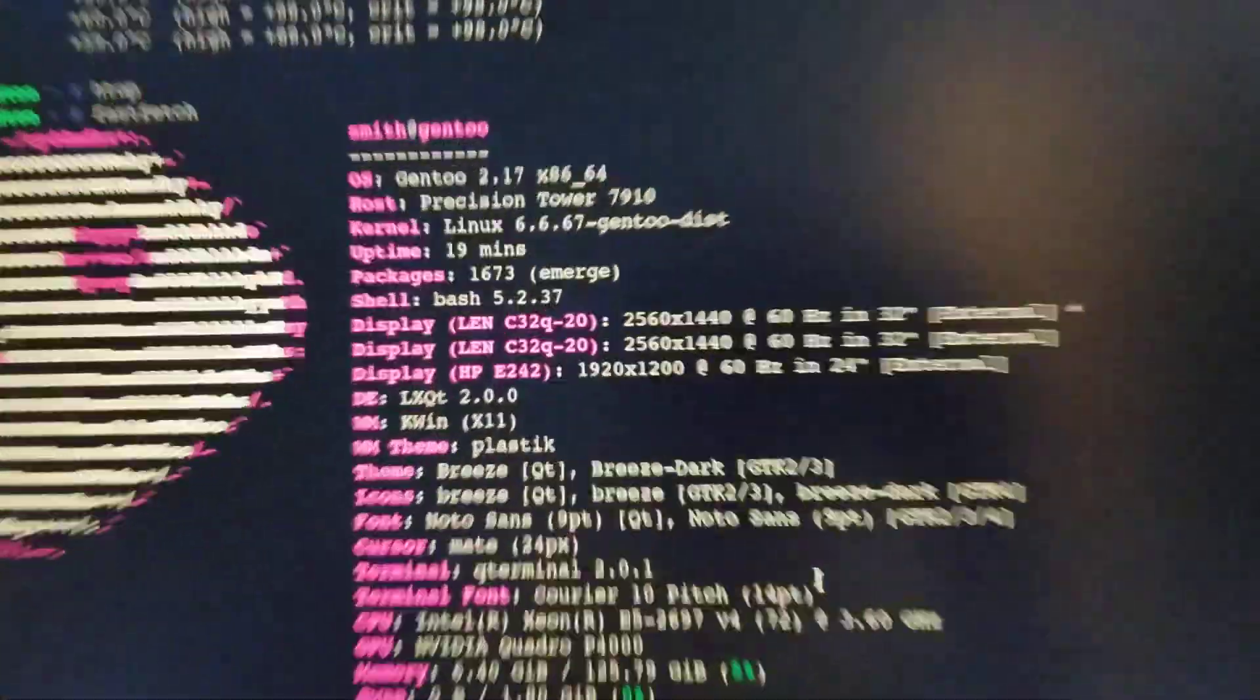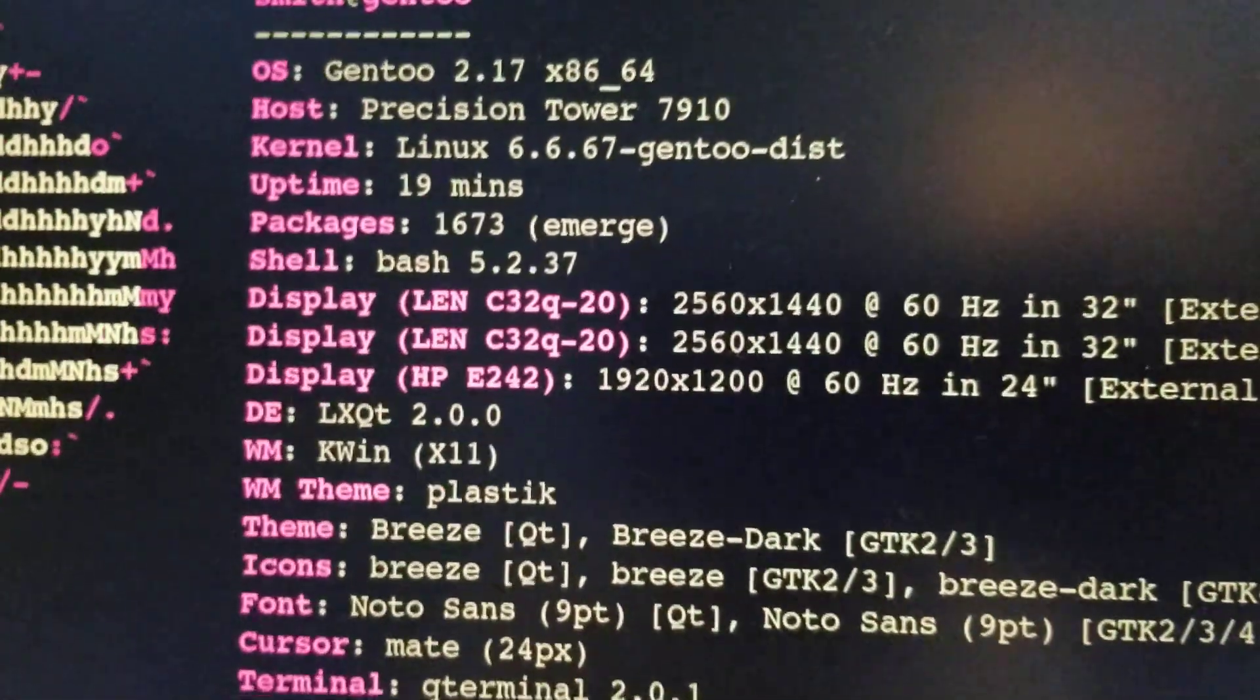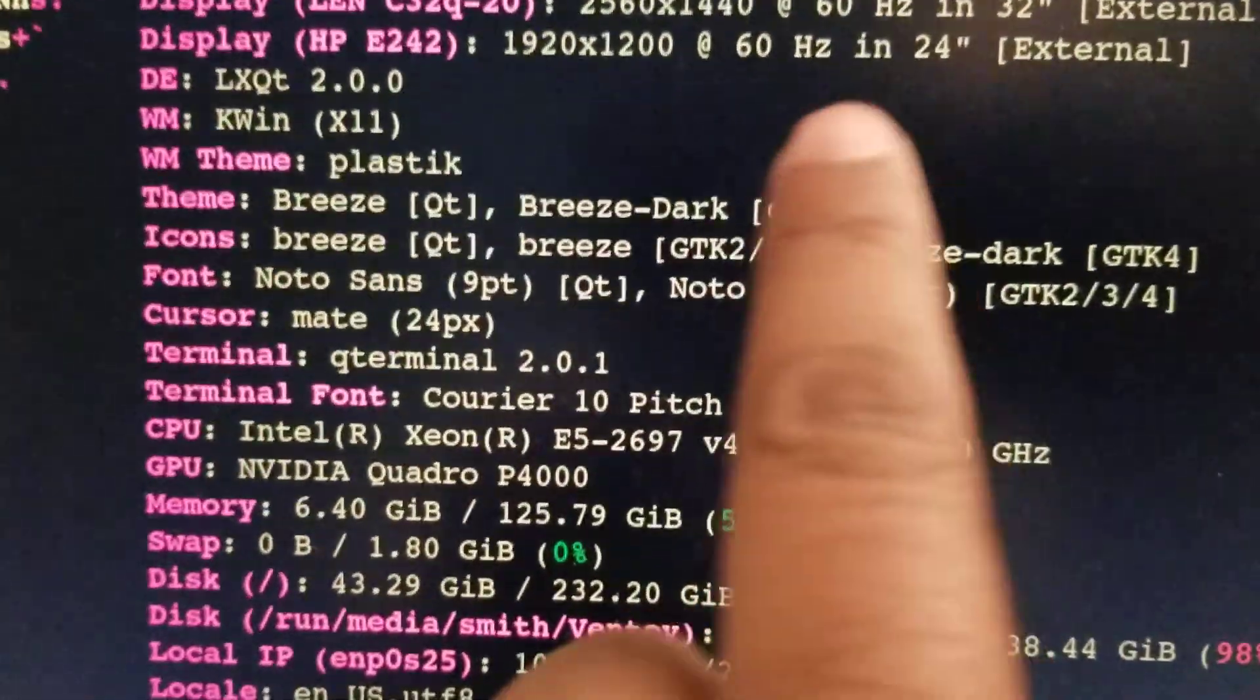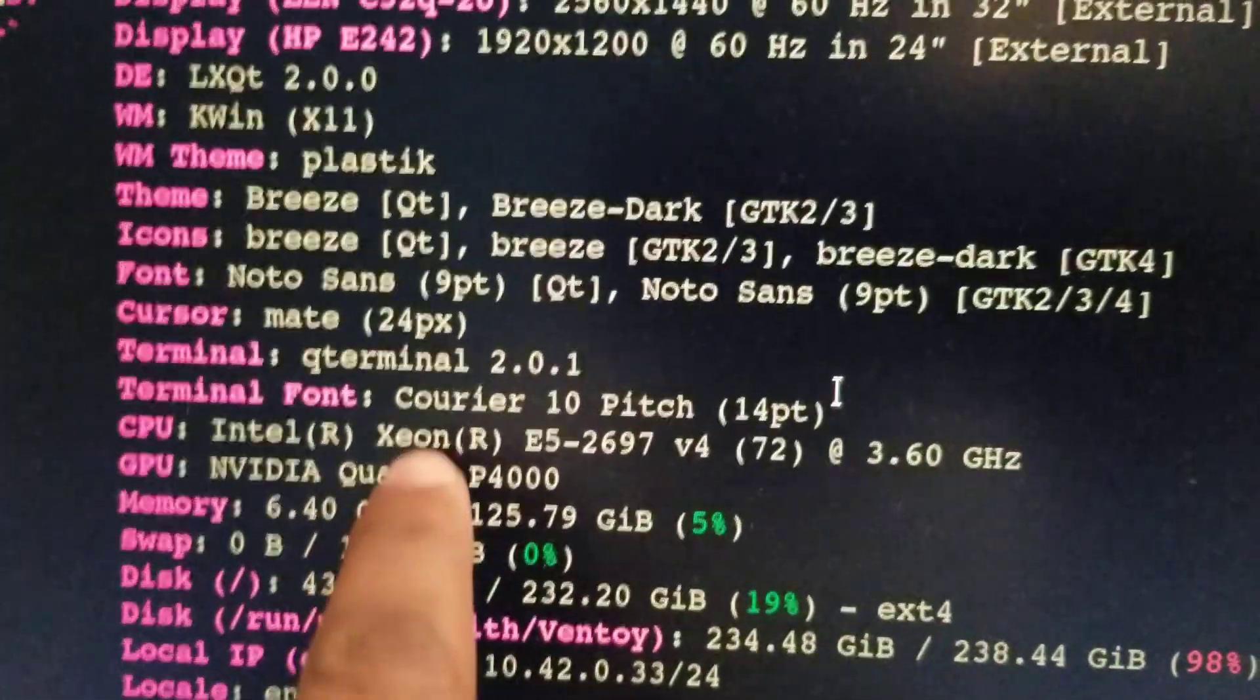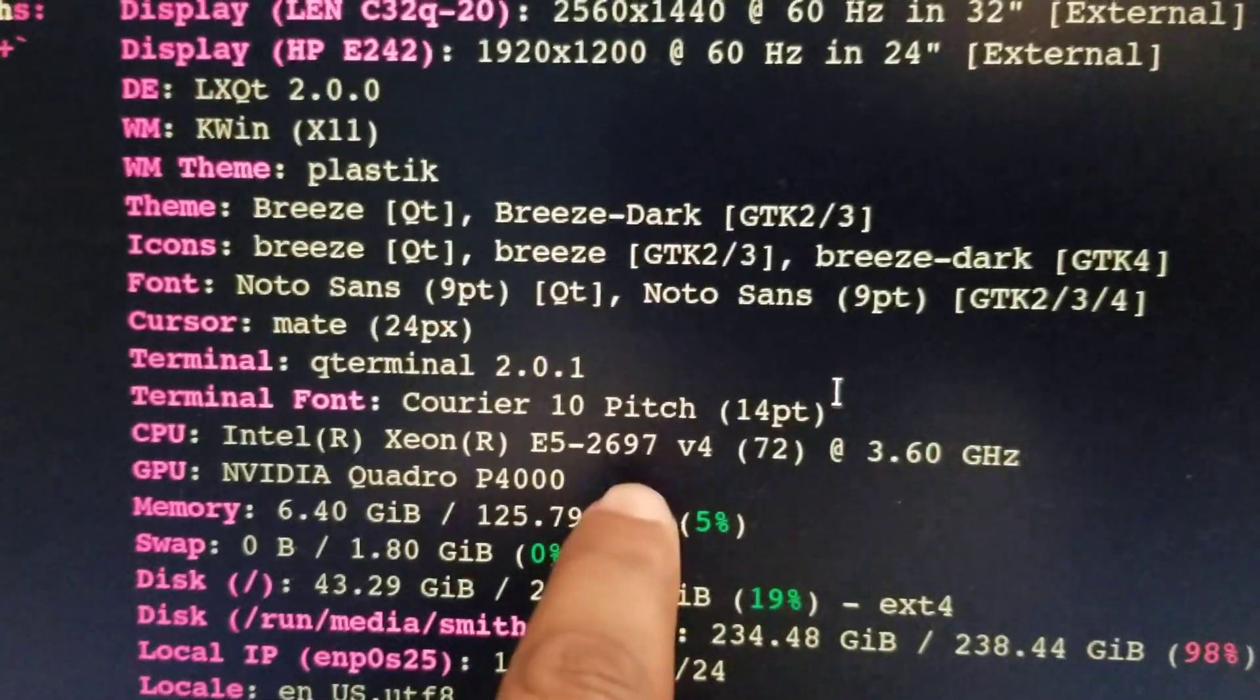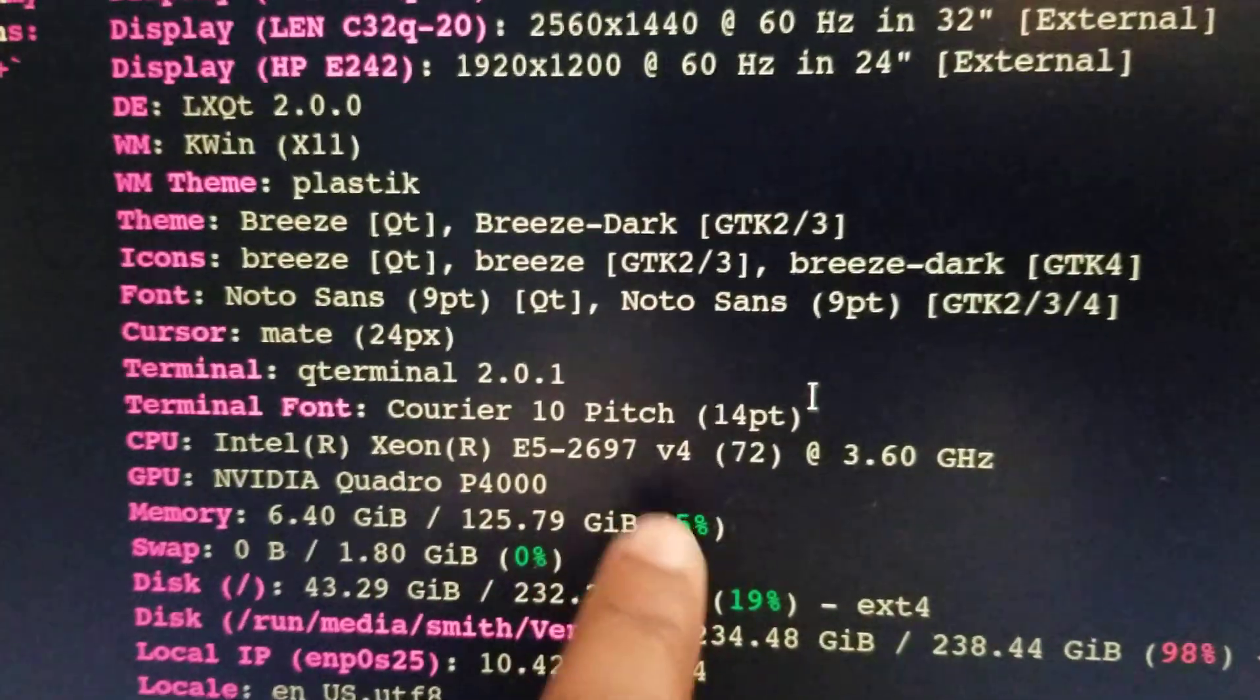Here's the machine specs. As you can see, I got two Intel Xeon E5-2697 v4 CPUs - there's two of them with 18 cores each, giving us 72 threads total.